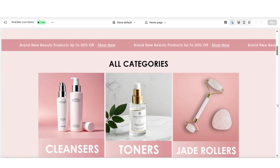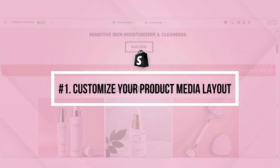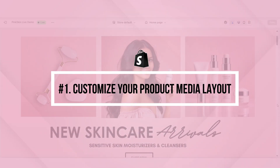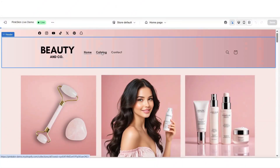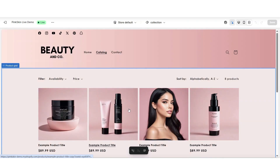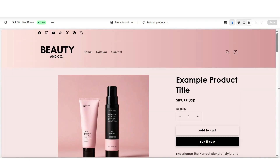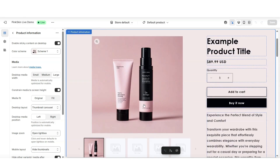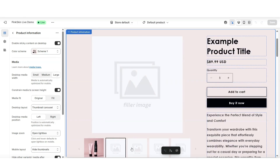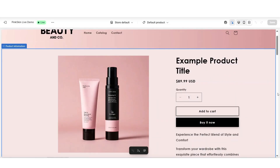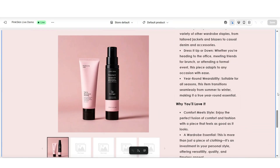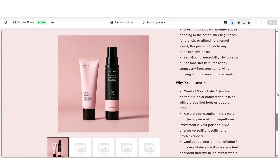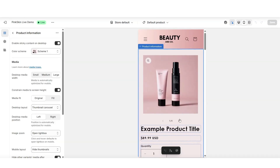Starting with the first Shopify tip, this is a setting on your Shopify product page that you can customize to help to create a more professional looking product page. When you open up a product inside your Shopify store, on your product page you should see your product media gallery, which is the area that will display each of your product photos for that specific product. Customizing the display of your product media section can help to add a professional touch to your product pages.